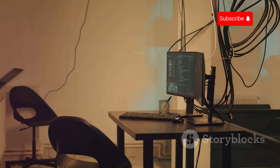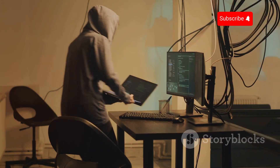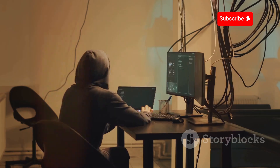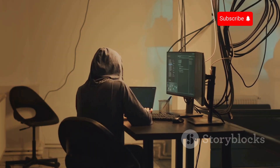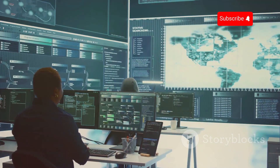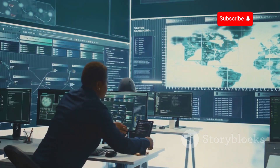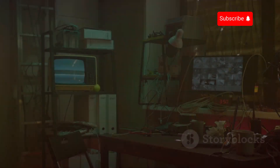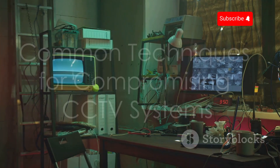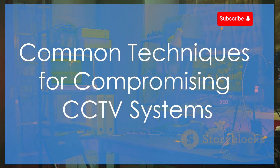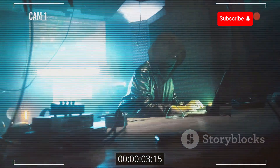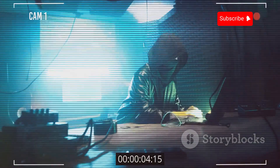These tools, used by security professionals, can be exploited by malicious actors. Understanding these tools is the first step in mitigating risks. Now that we know the tools hackers use, let's examine the methods they employ to gain access to CCTV cameras.